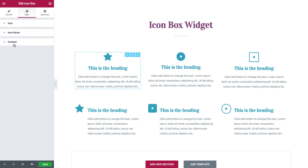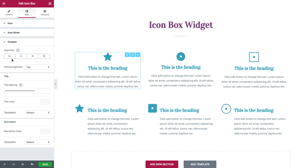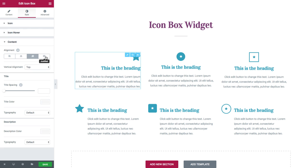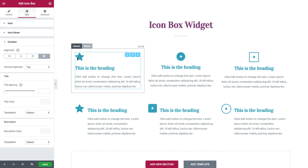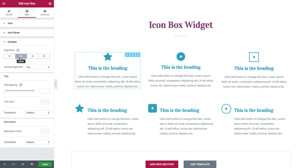Next, we'll move on to the content style options. Here I have the alignment as left, center, right, or justified. Now note that the alignment is also for the icon and not only for the contents. Then I have the vertical alignment as top, middle, or bottom.